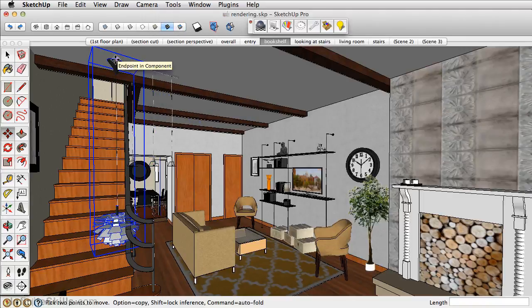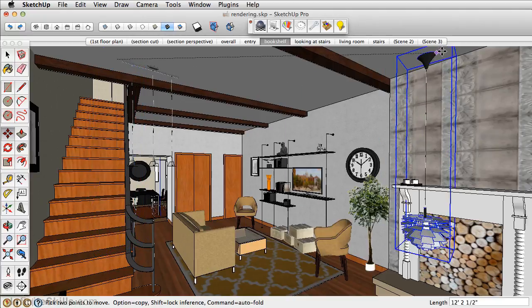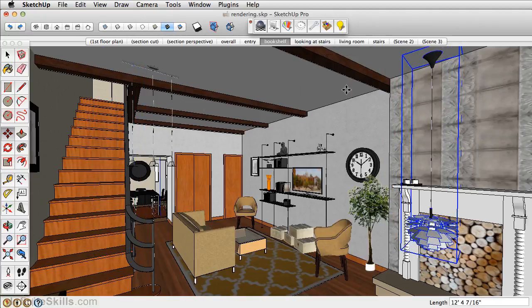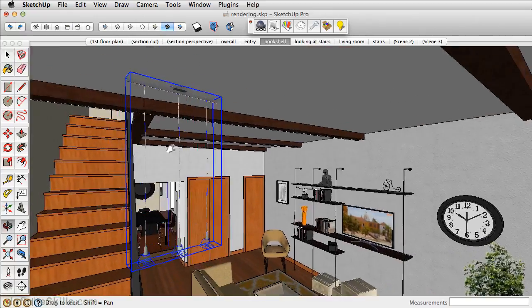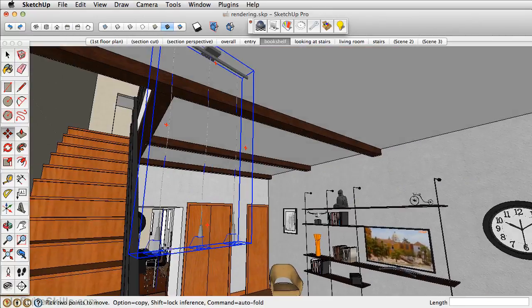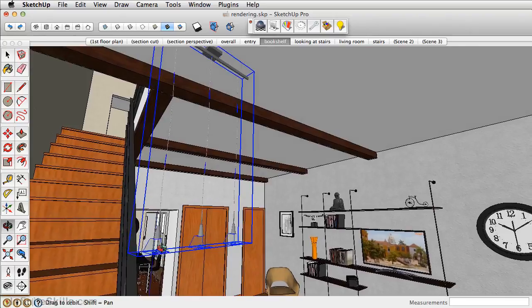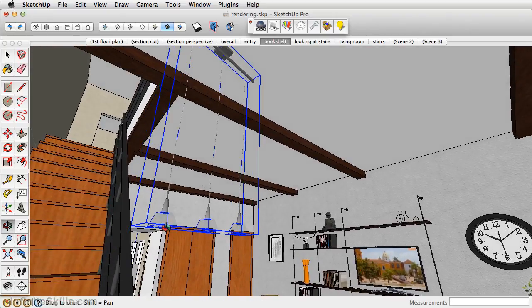And again, what's great about these is not only is the geometry really well created, but it also has illumination within the lighting component itself. This saves a lot of time from having to render, readjust the rendering, and see if the lighting works.